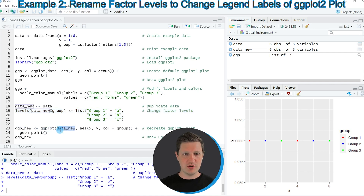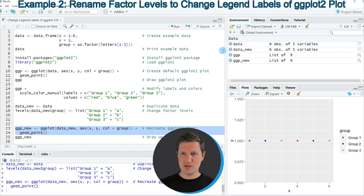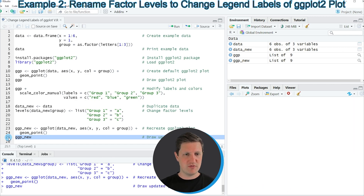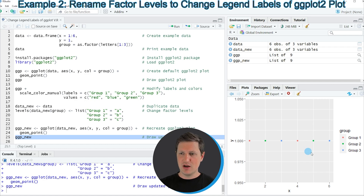Then we can apply the ggplot function to our new data frame data_new to draw a new plot with changed labels. If you run lines 23 to 24 of the code a new plot object called ggp_new appears at the top right of RStudio, and we can draw this plot to the bottom right by running line 25. After running this line our plot is updated, and you can see it has changed back to the original colors while the labels are still changed to group 1, group 2 and group 3.